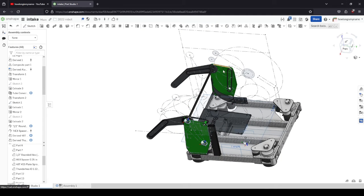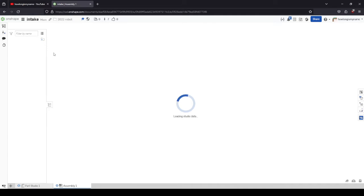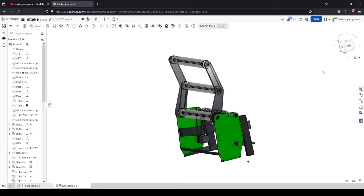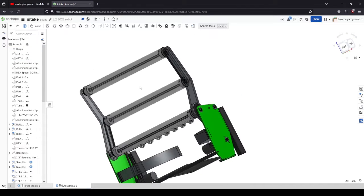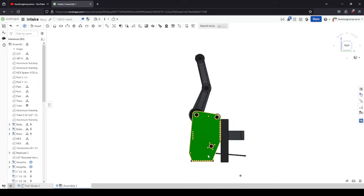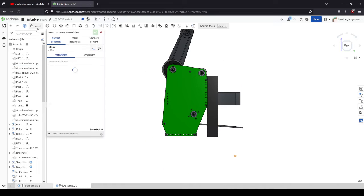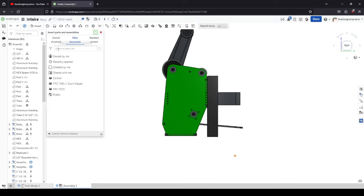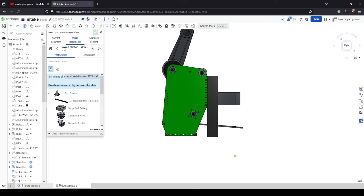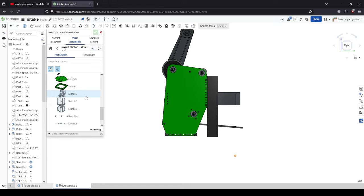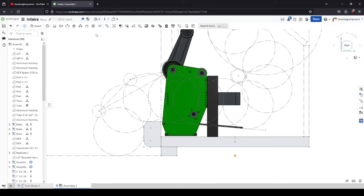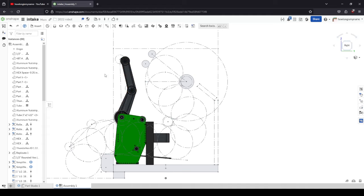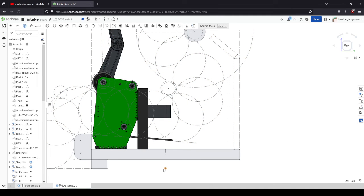Once we do that, we model all of our parts in the parts studio and then I just go into the assembly and assemble it together. Something you'll notice throughout the parts studios and the assembly is if we look at the origin, even in my assembly the parts are in the same location as they were. If I insert my master sketch, you can see how the intake is also in the same location as the master sketch.